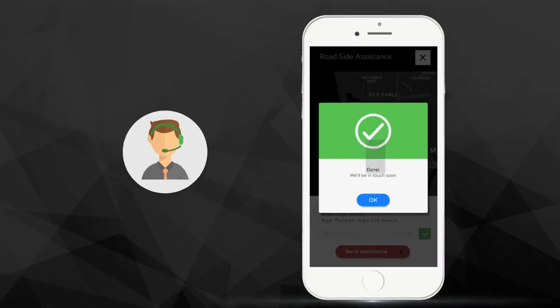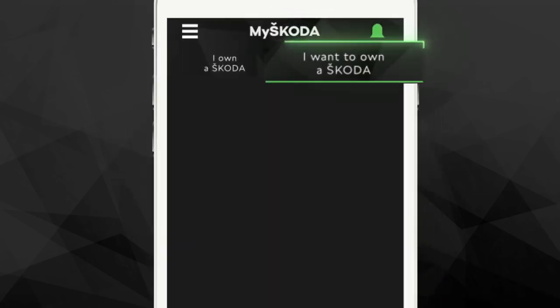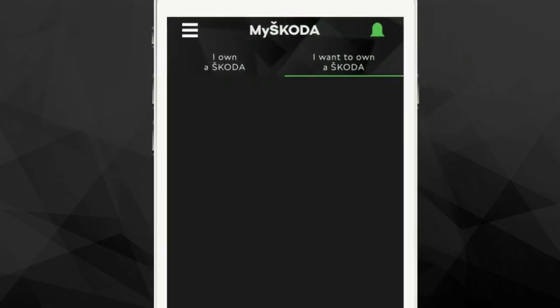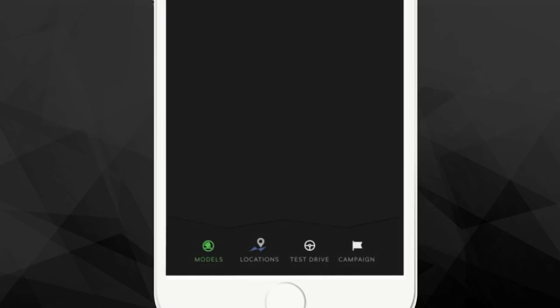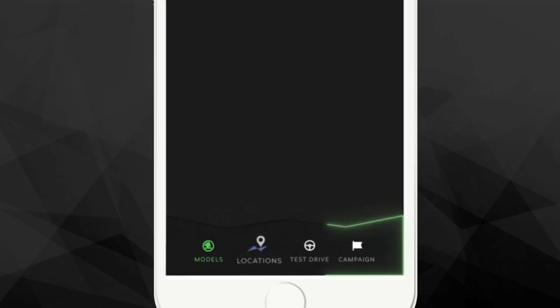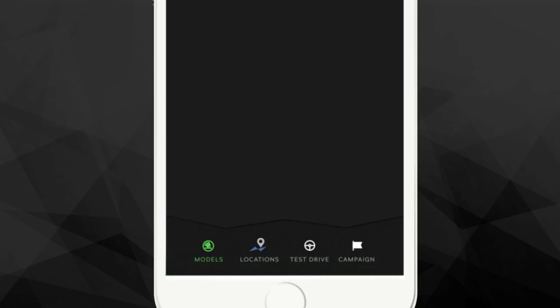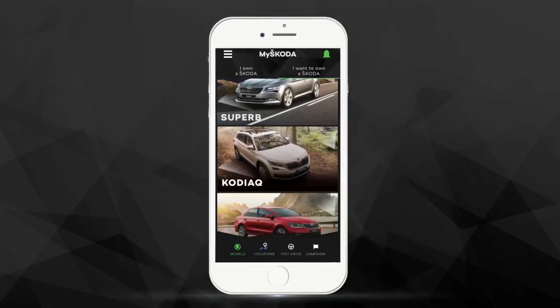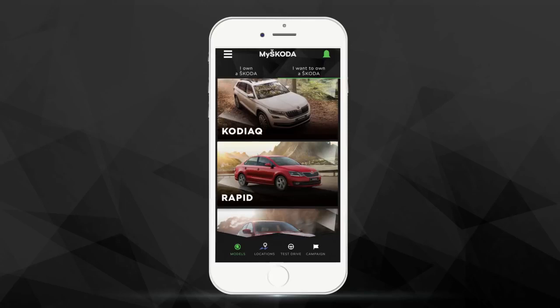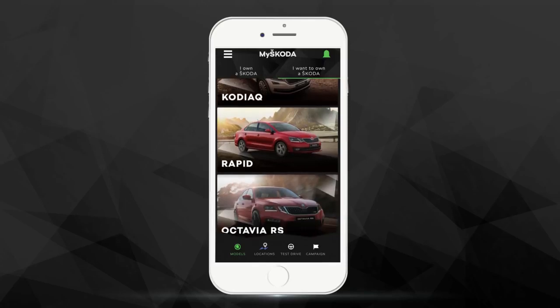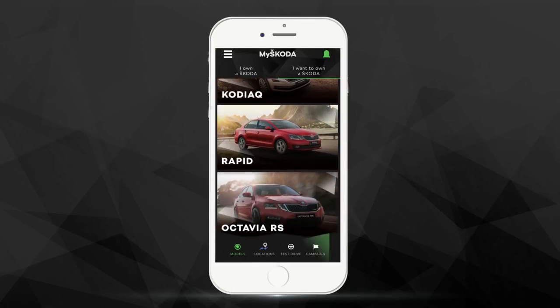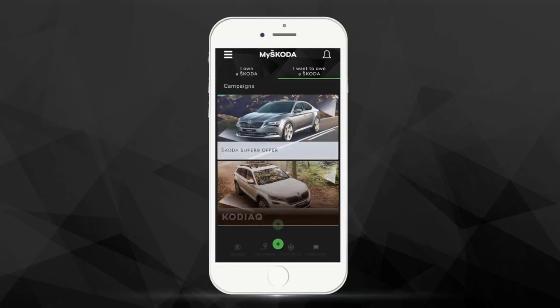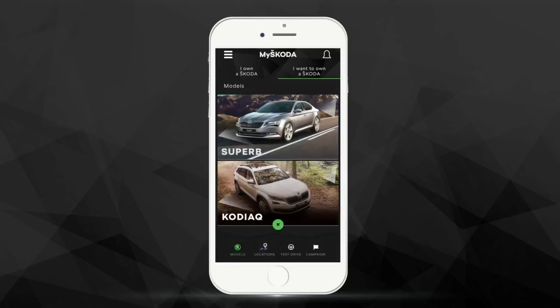The All New I Want to Own a Škoda section enables Škoda enthusiasts to initiate their journey with Škoda. This section enables users to explore the entire Škoda range by tapping on the Model section. Current offers on the Škoda range can be found in the Campaign section. Should you wish to experience a Škoda first-hand, you can register for a test drive by tapping on the Test Drive tab.